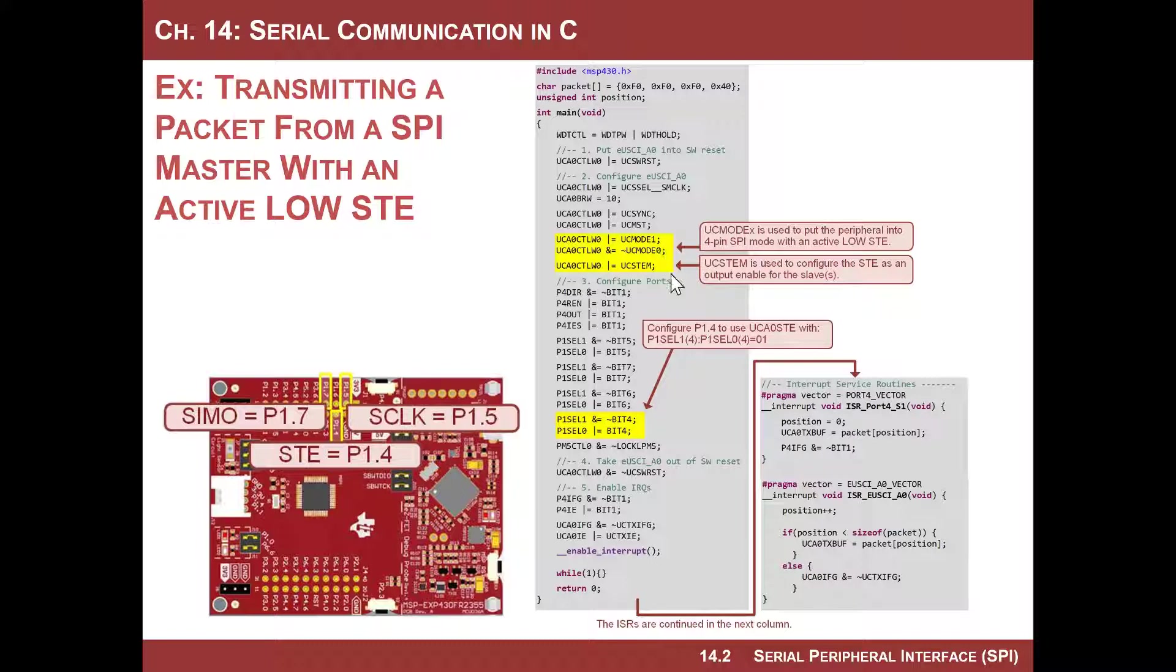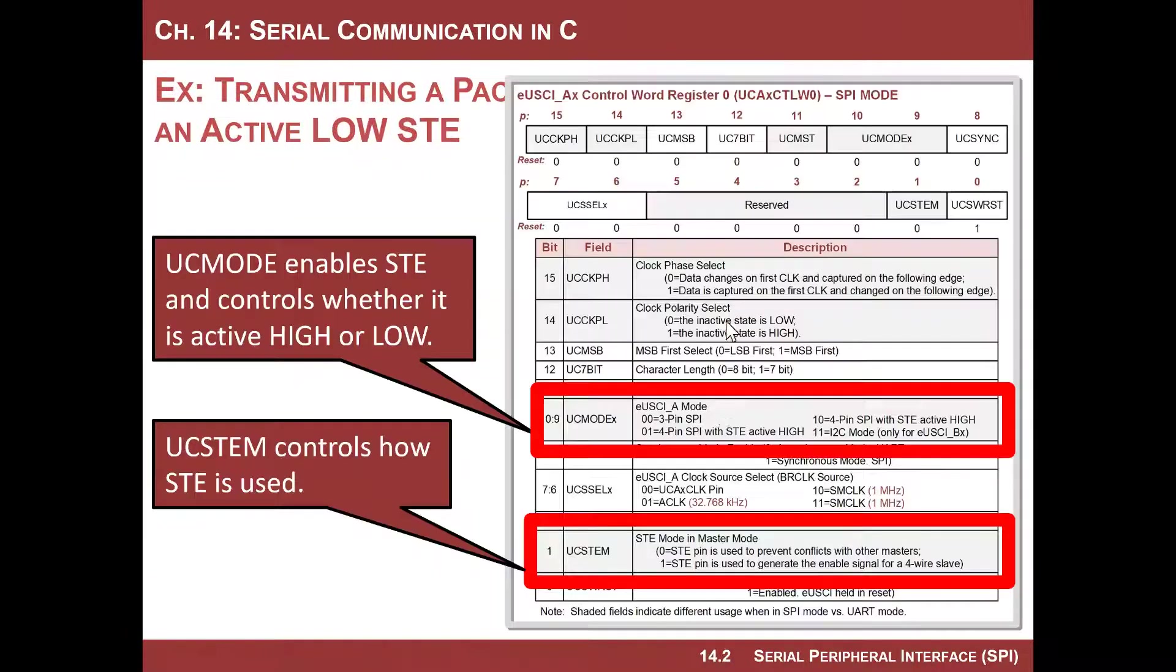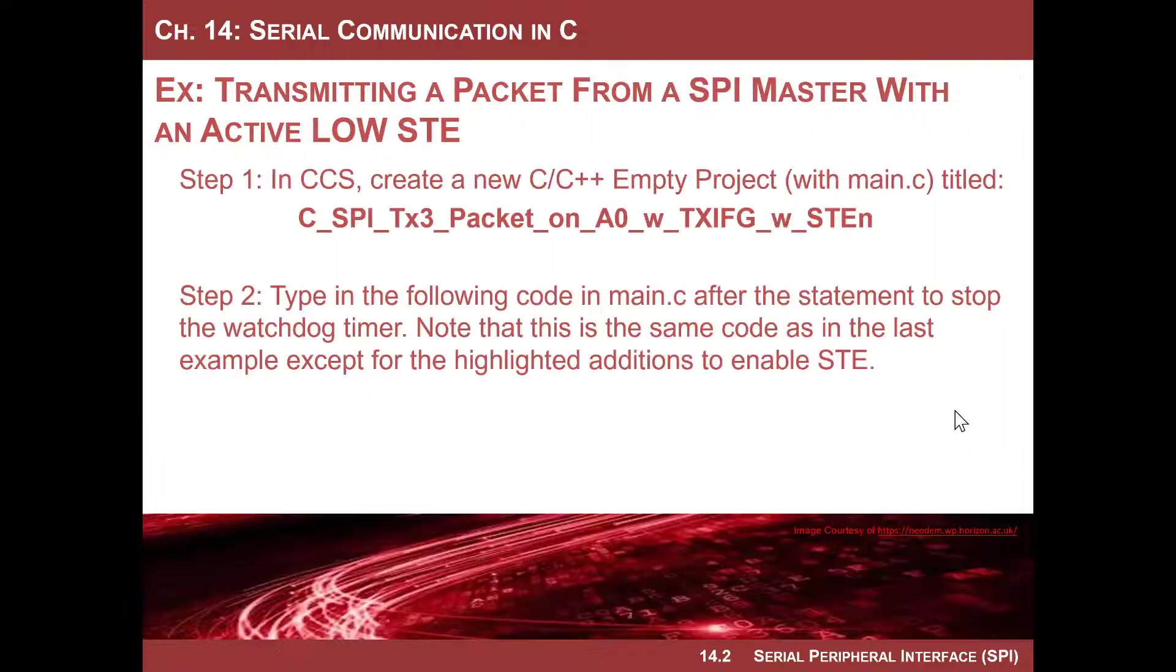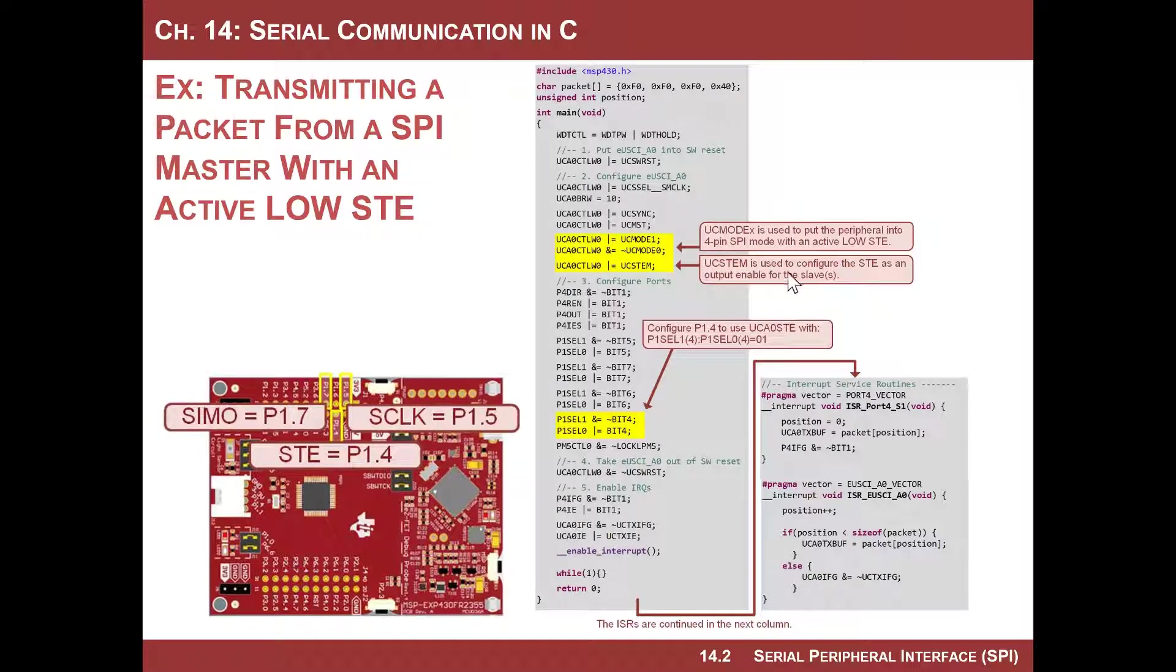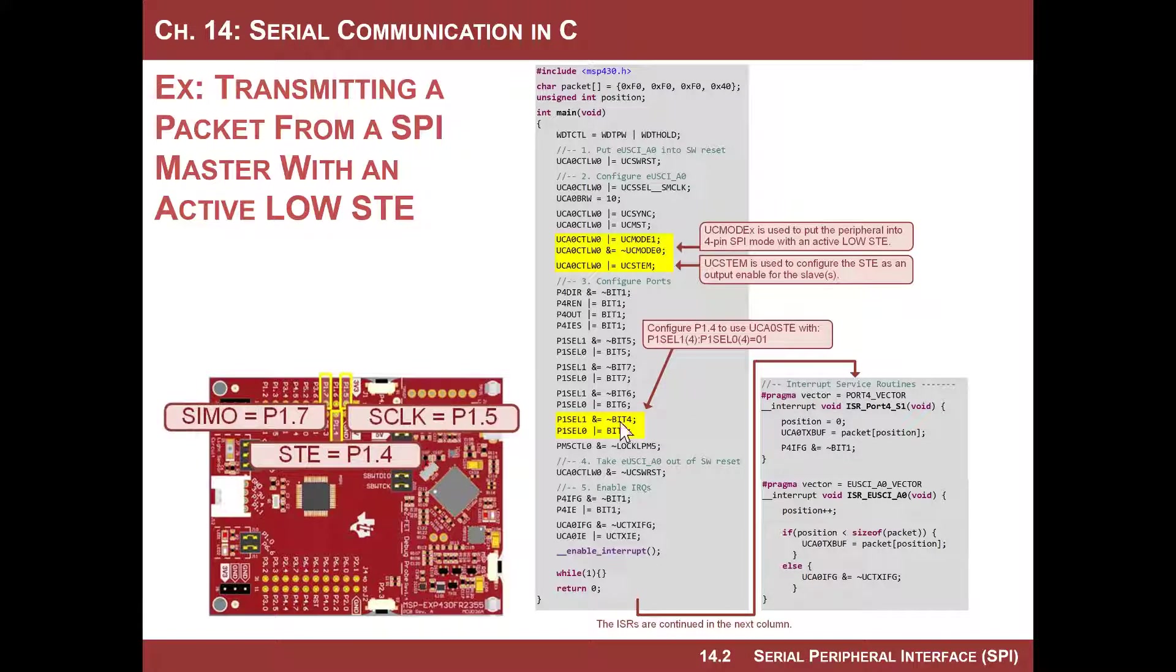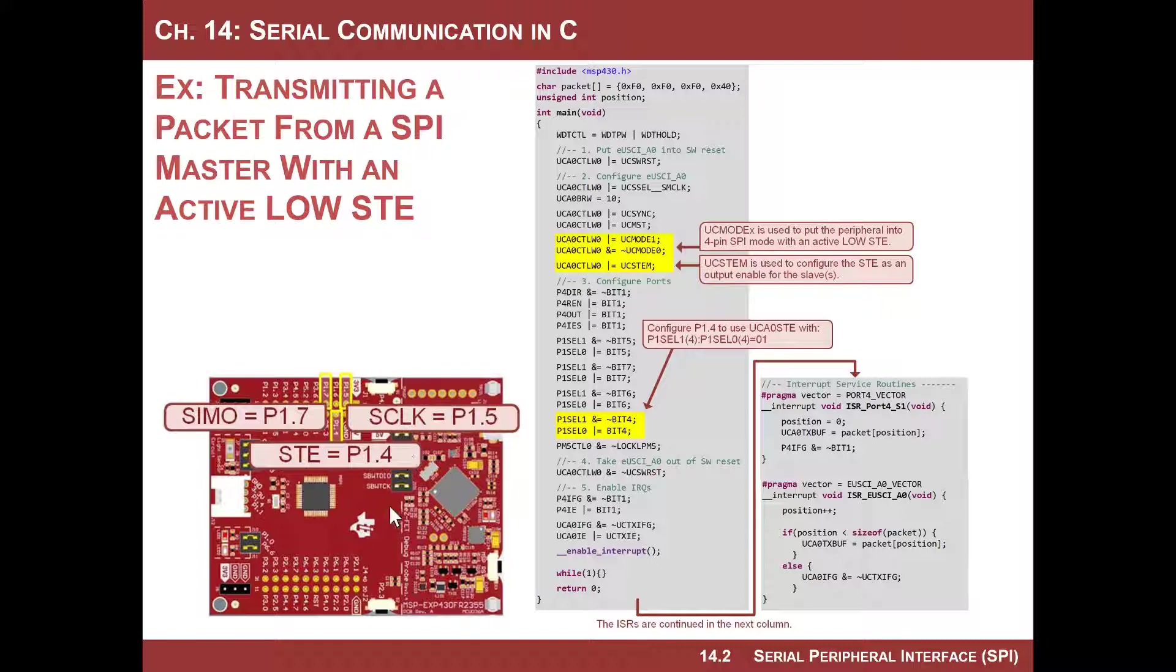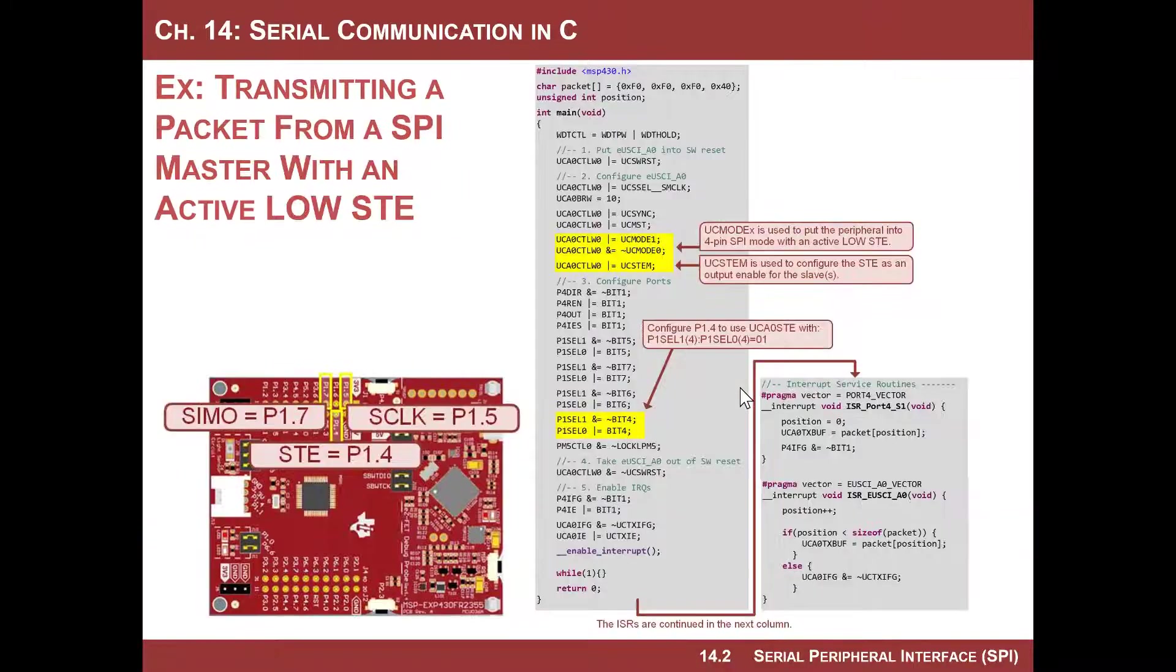So we have to put the mode into four pin SPI with active low first. And so what we do is we have a one zero setting on this register right here. And then what we need to do is we put it into the normal slave transmit enabled mode, which is basically we set UC stem. And what that does is then the STE is treated as just a standard enable. The other thing we have to do though, is you have to remember that this is on a port. So this is on port one bit four. So we have to go into the port one function select registers and tell it, hey, excuse me, MSP 430, don't use this pin as a port, use it as the STE line of peripheral A0.